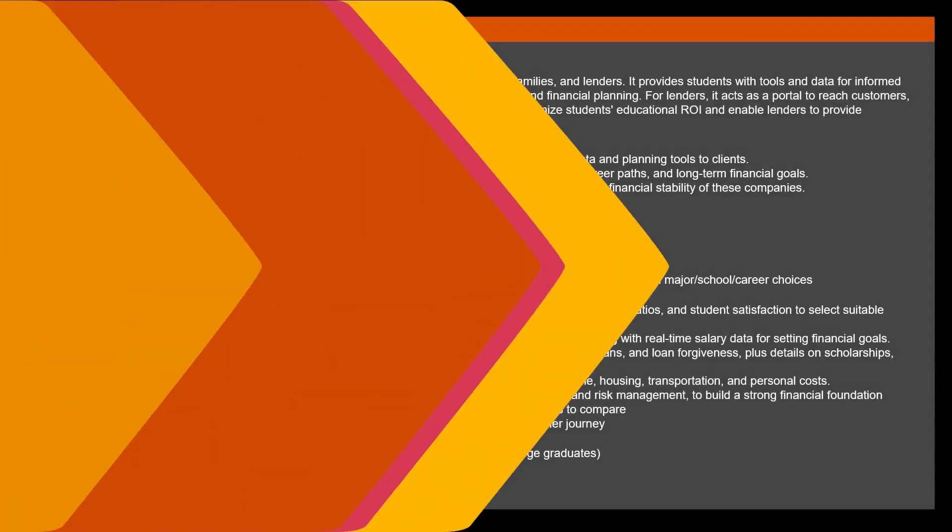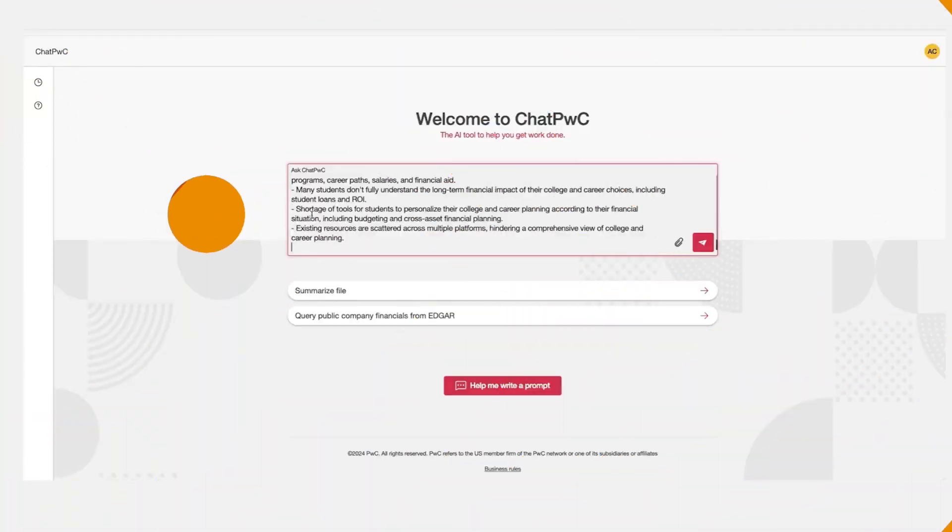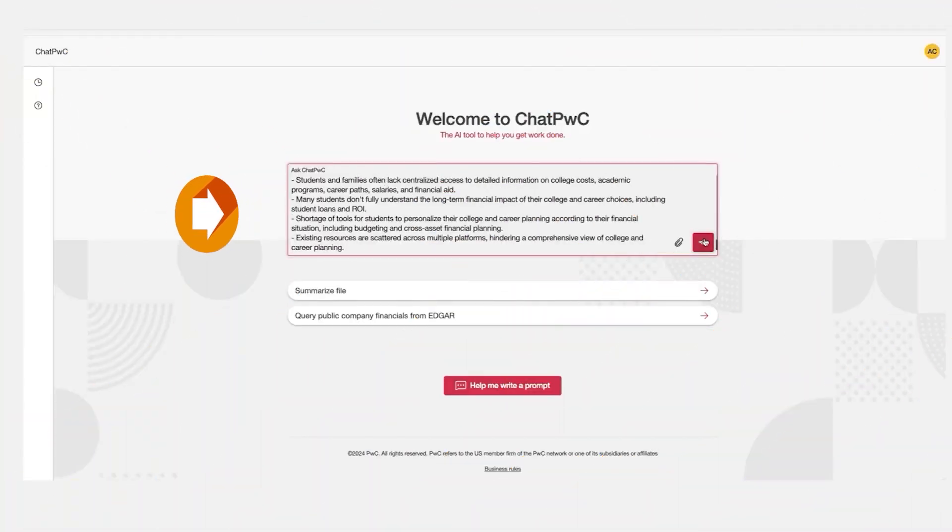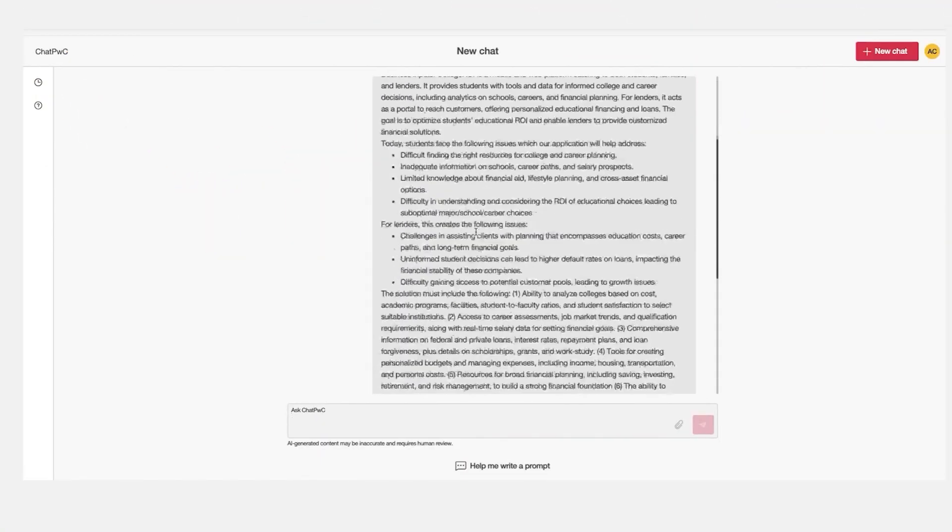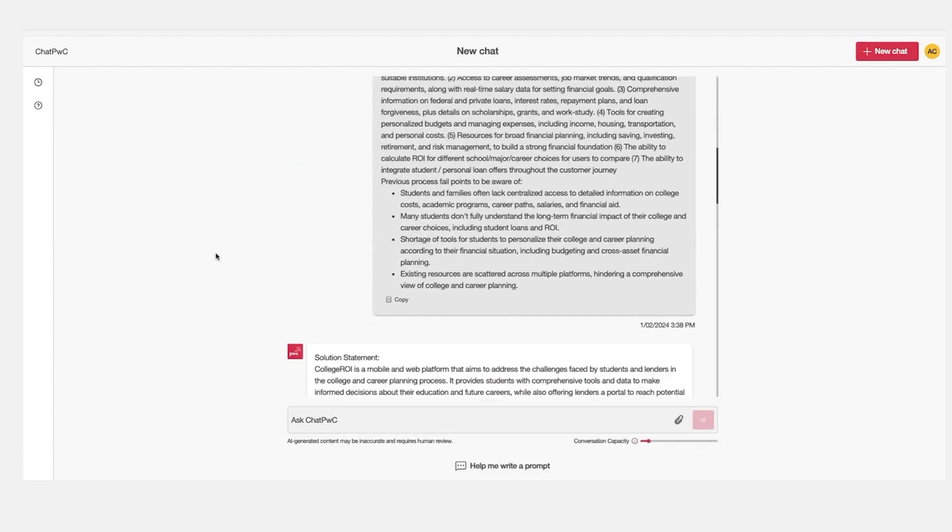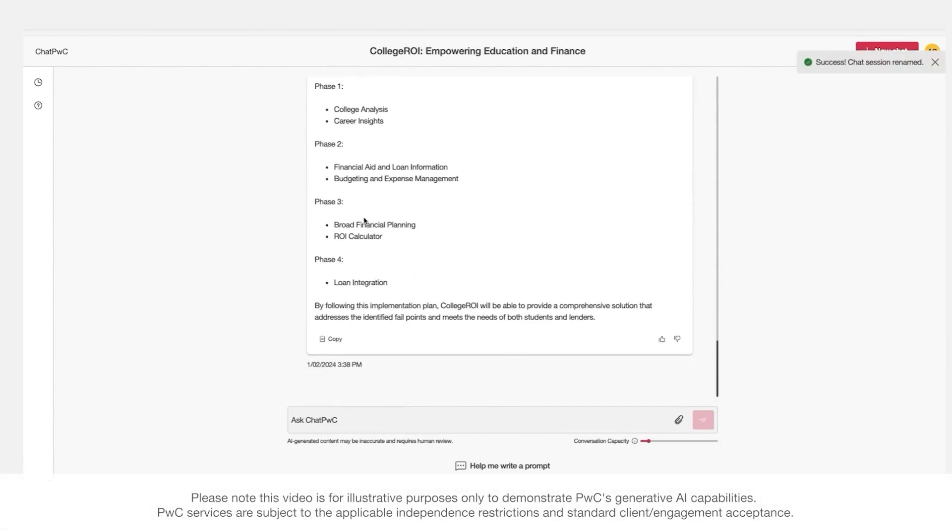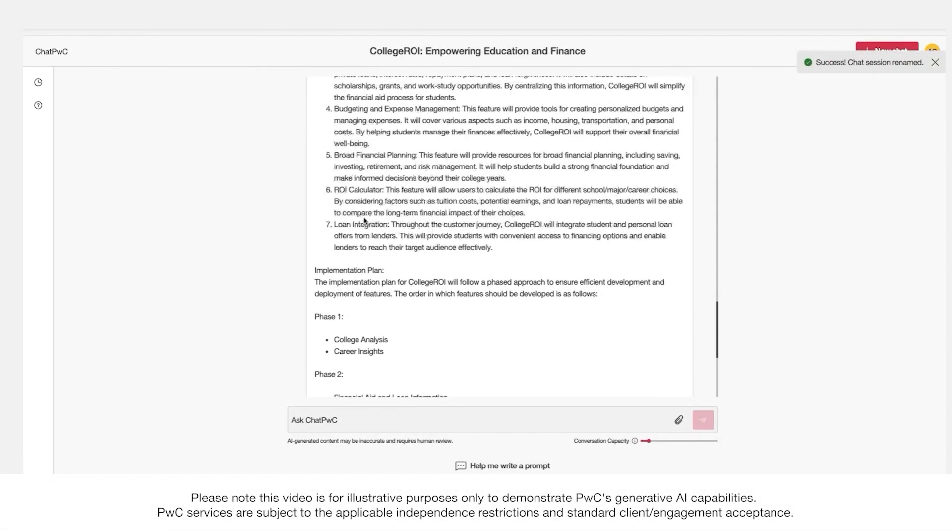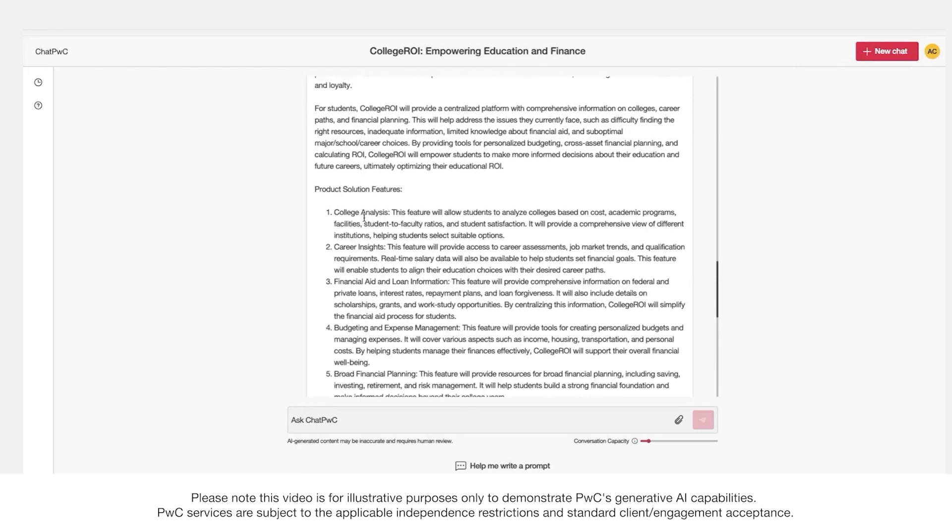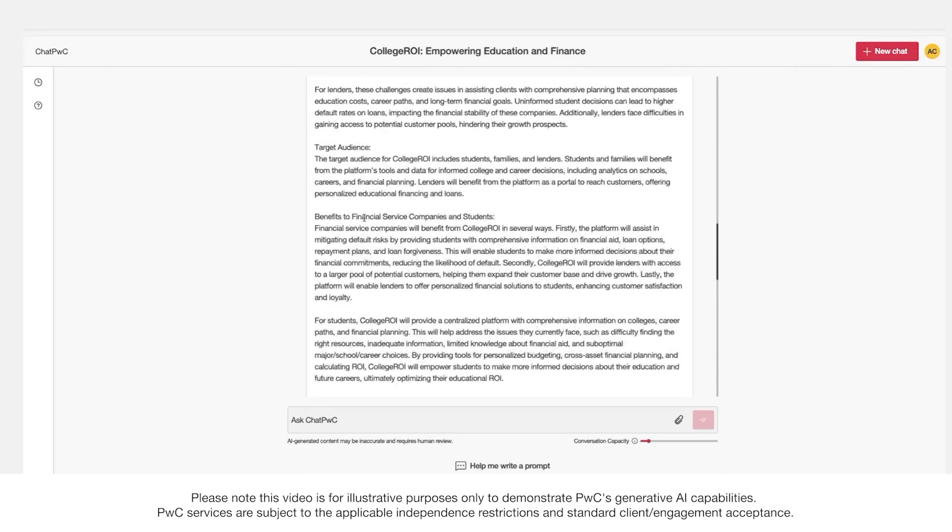Picture your team empowered by Generative AI, turning vague concepts into precise, actionable plans. This is where uncertainty shifts to clarity, and it happens faster than ever before.